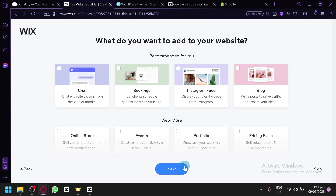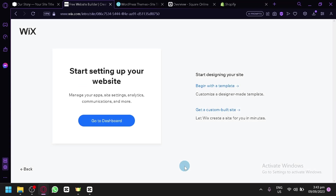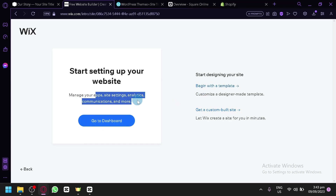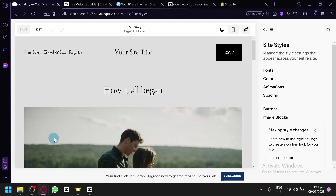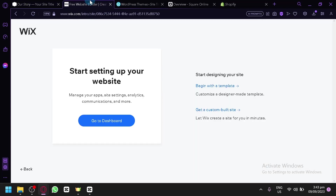After selecting the features you want to add, simply click 'Next' to begin. You have the 'Go to Dashboard' option or 'Begin with a Template.' Beginning with a template is for designing your website, while the dashboard handles apps, site settings, analytics, communications, and more — similar to the left side in Squarespace. But it's on a different page, which is nice so you won't feel overwhelmed. Let's click on 'Begin with a Template.'